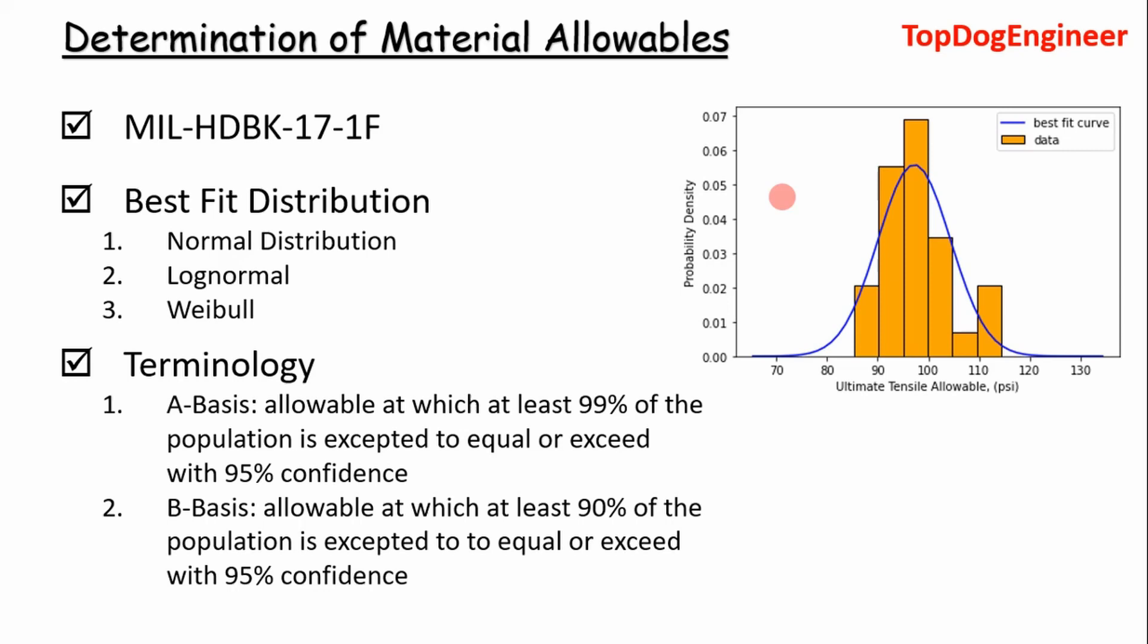But essentially it's the same approach for each material. It involves getting a best fit distribution of the data. You can apply the normal distribution, the lognormal Weibull distribution, any distribution. There's many others. But essentially we're going to focus on the normal distribution today.